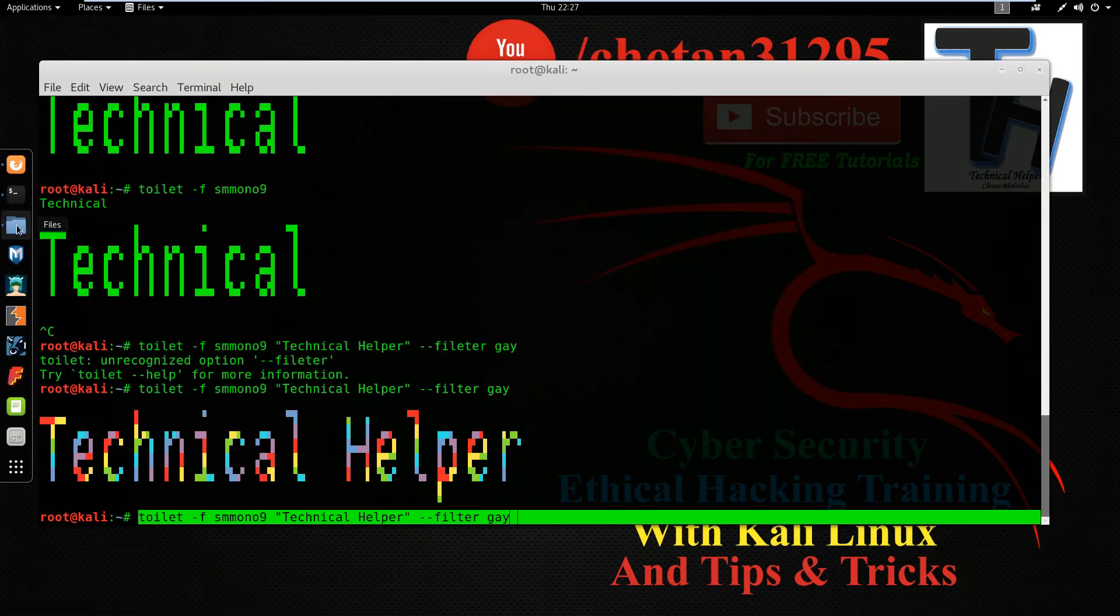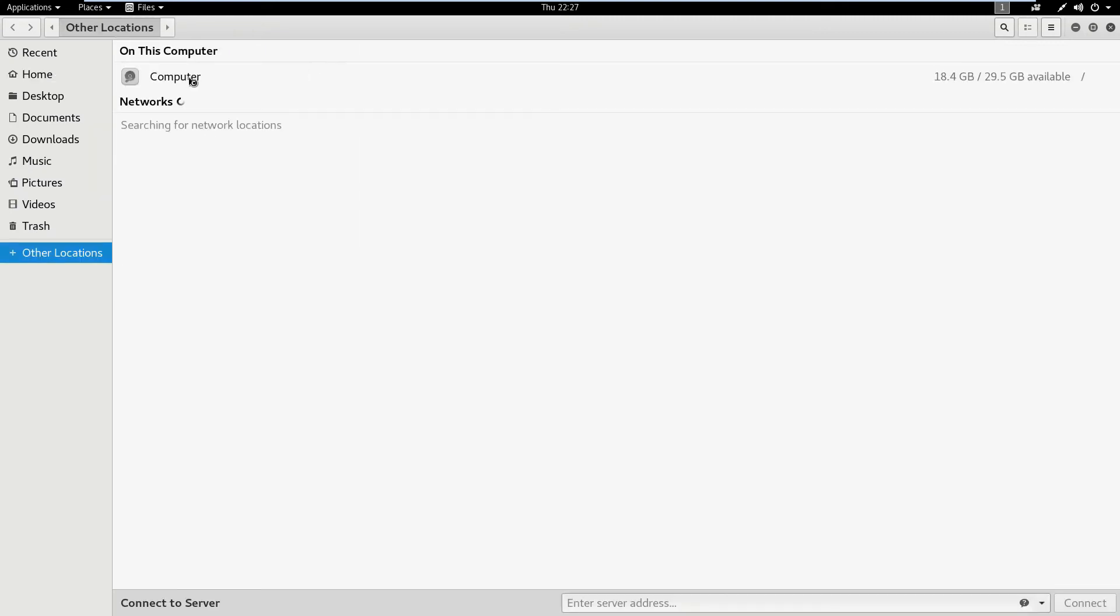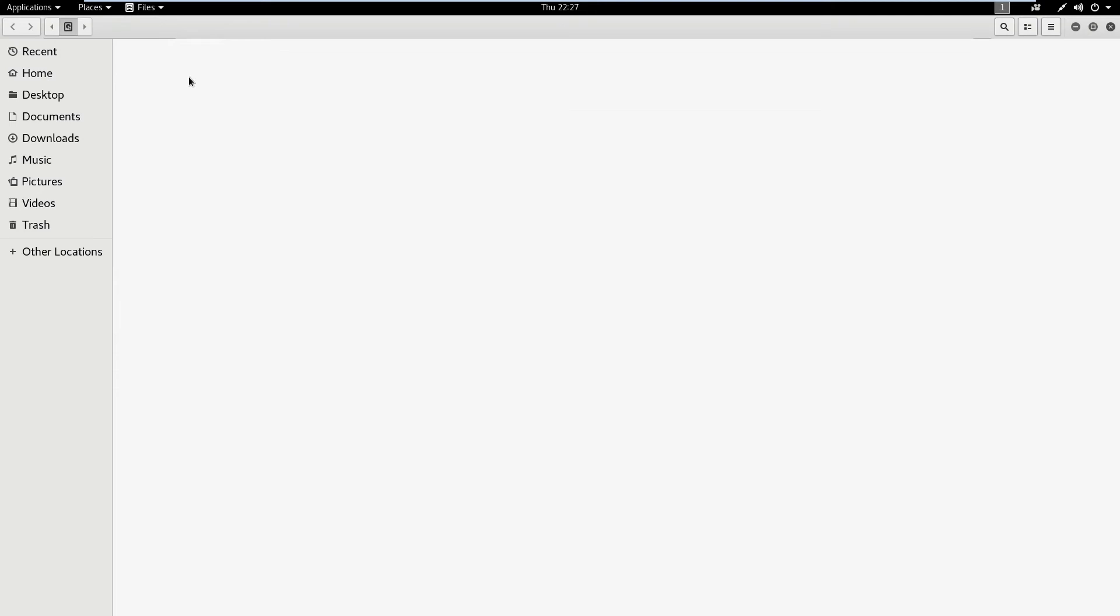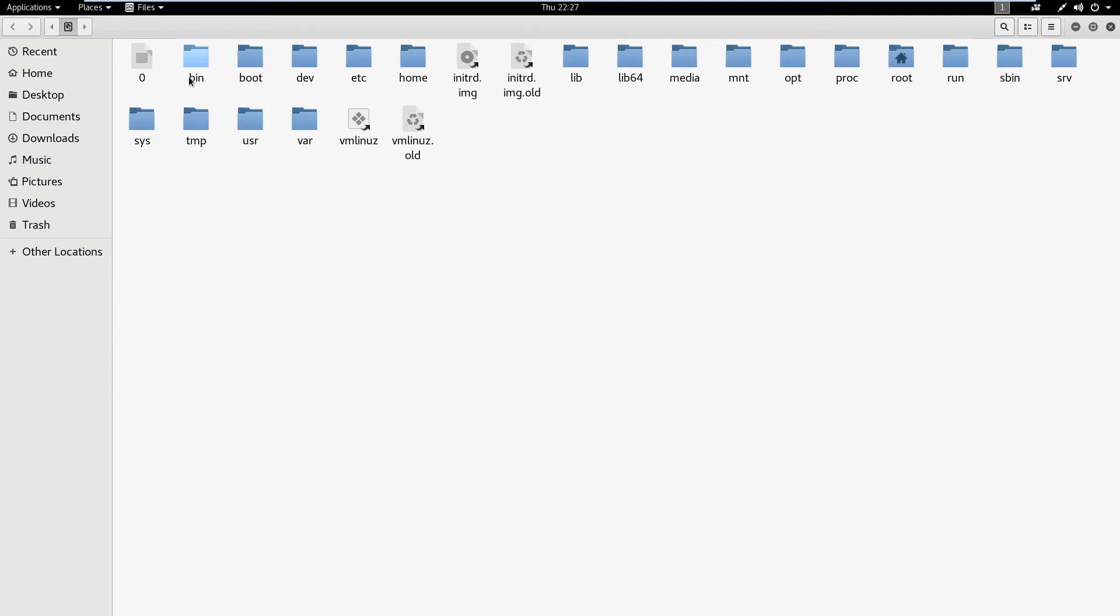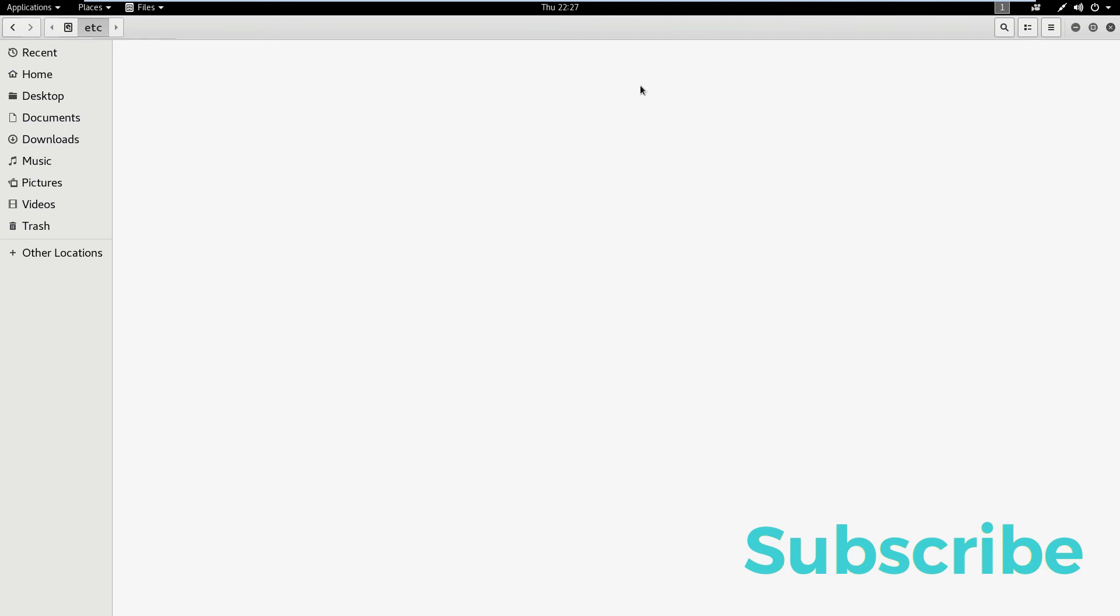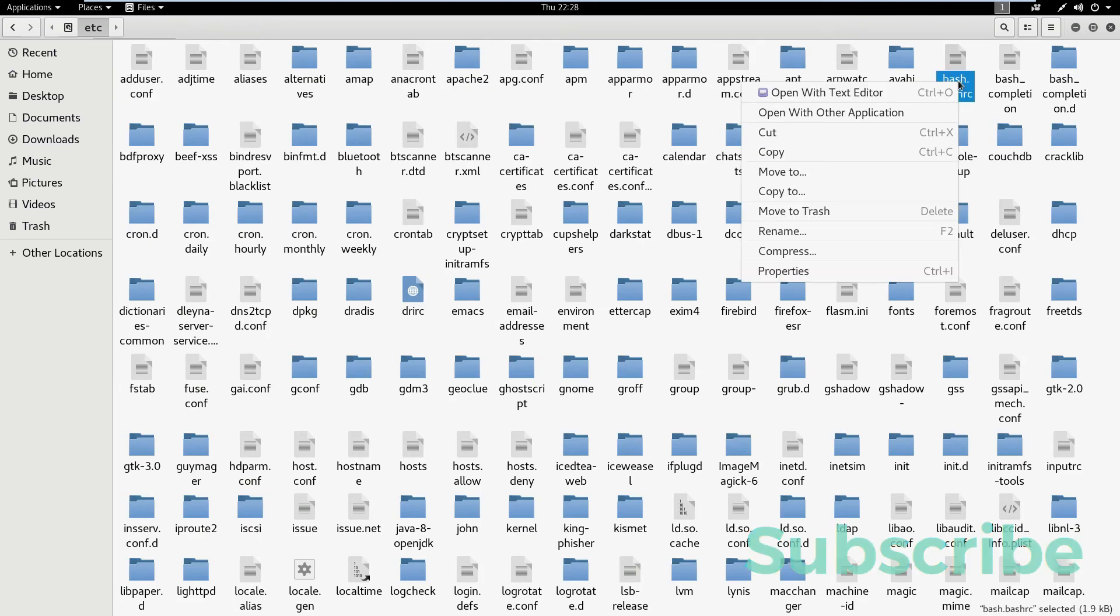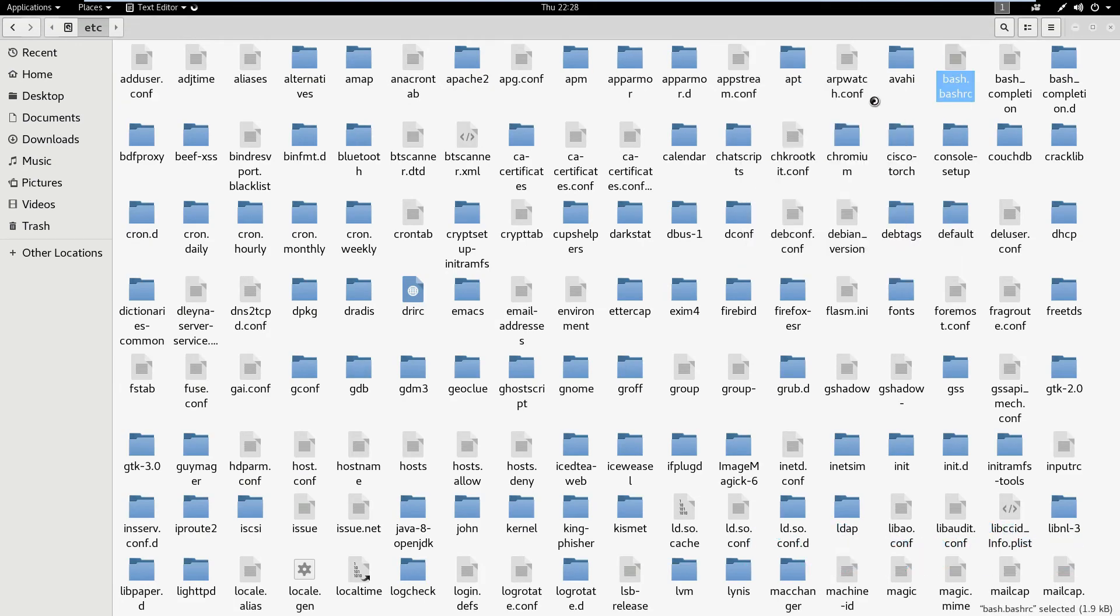Now open file explorer and follow me. Now open this file in text editor. You can open this file by terminal.